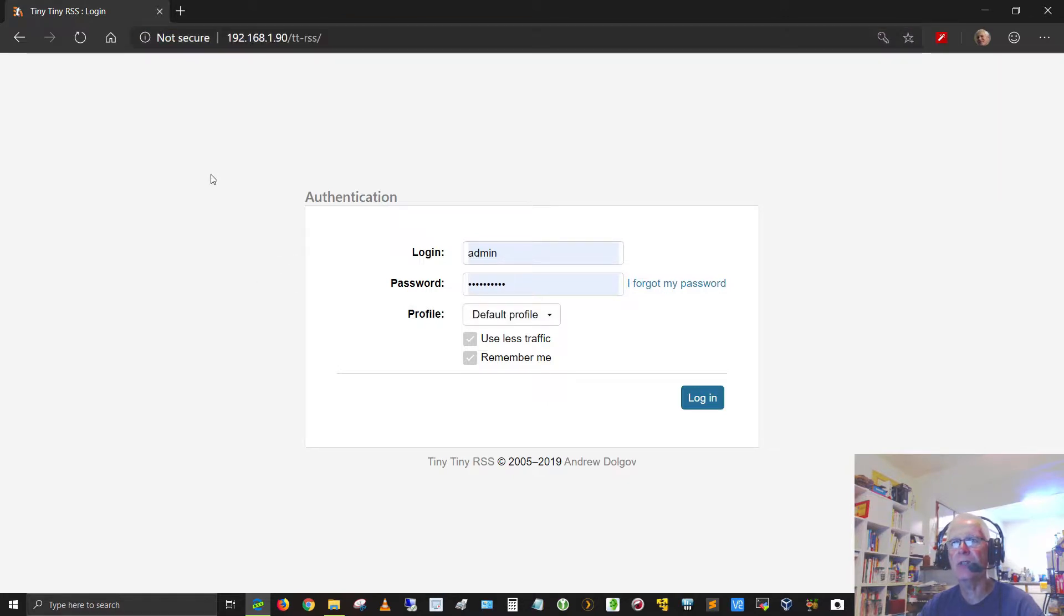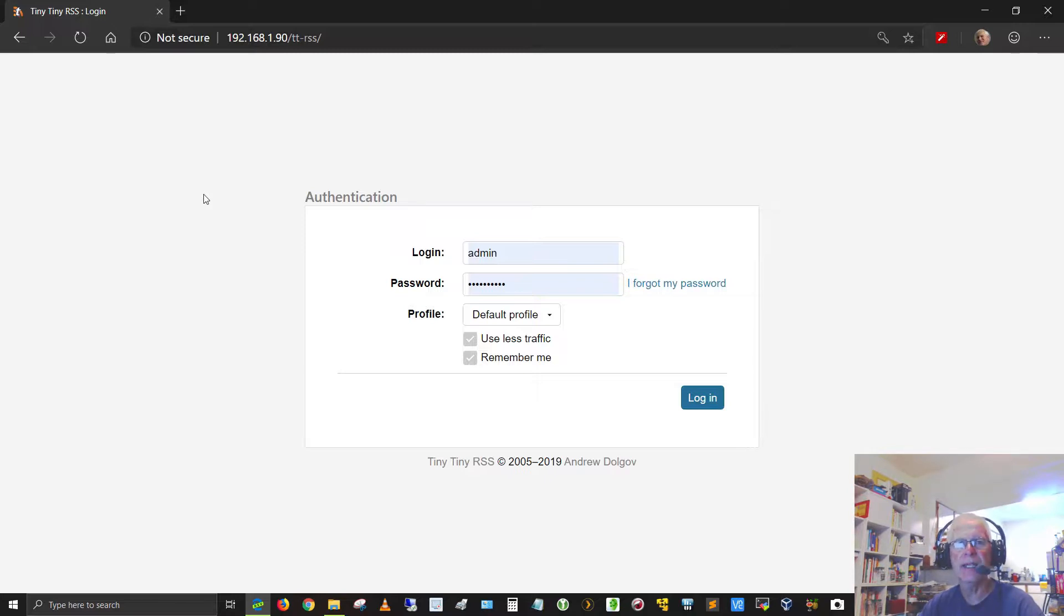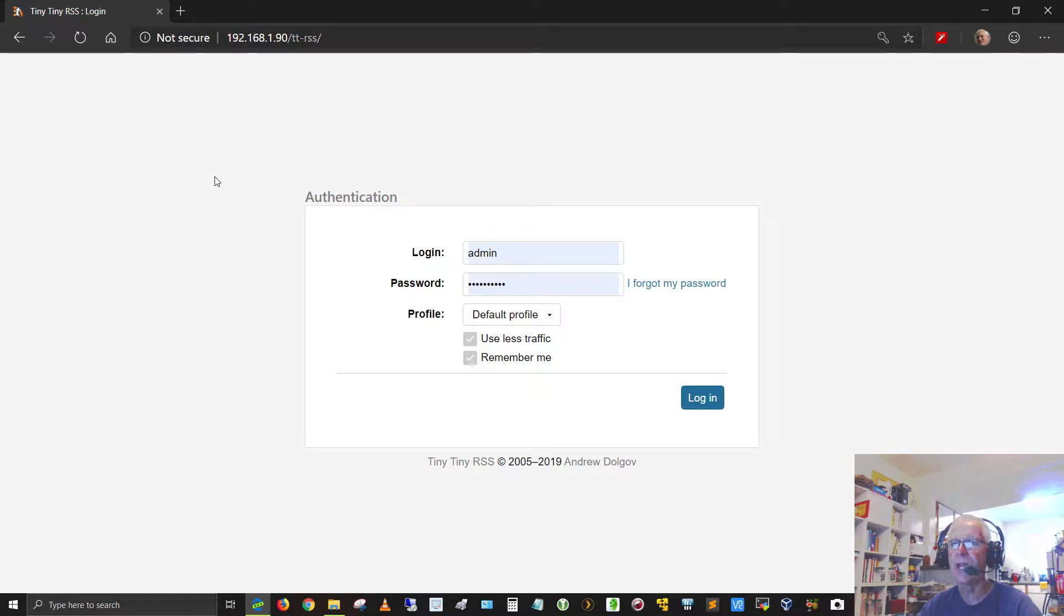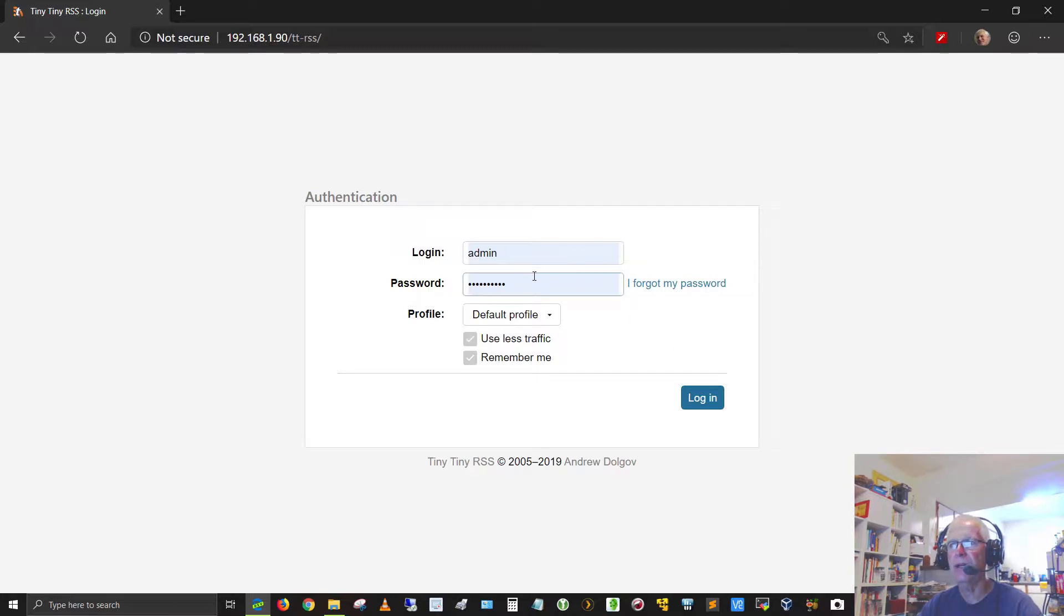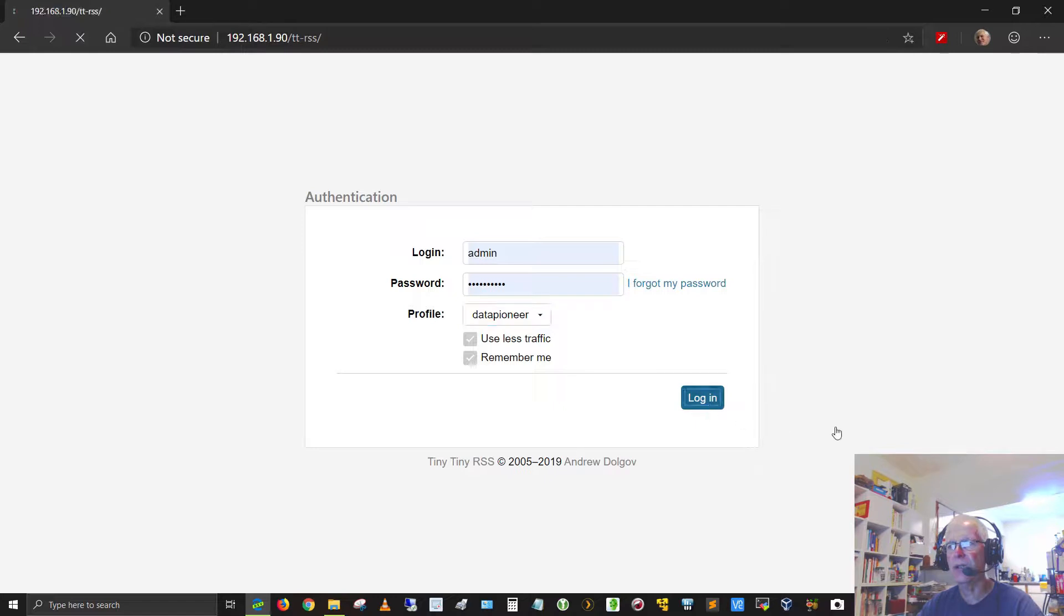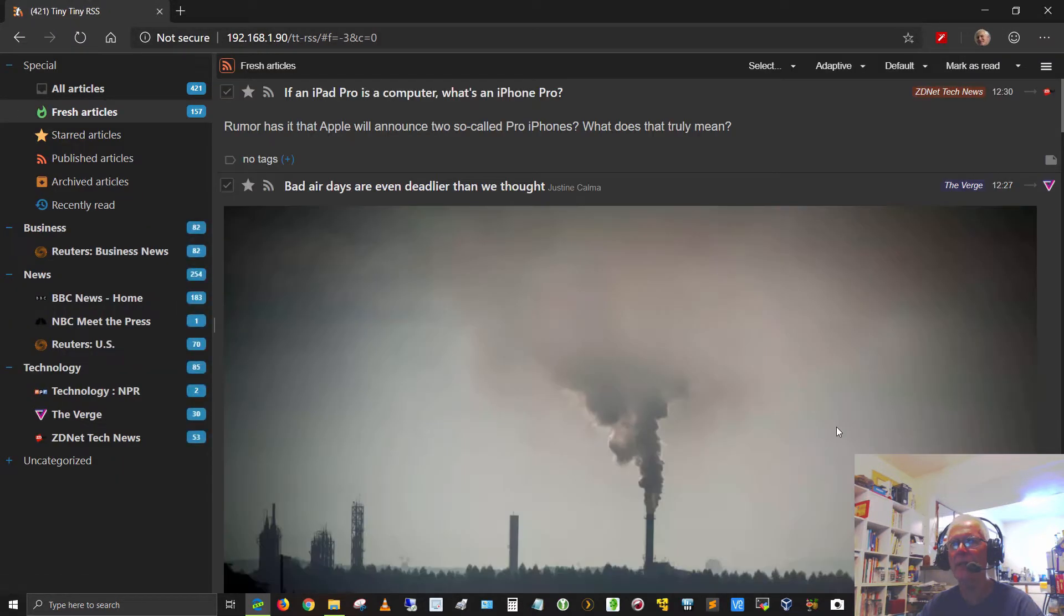Tiny Tiny RSS, if you're not familiar with RSS, stands for really simple syndication. It's an aggregator, an application that runs on the Raspberry Pi at this address, which is the address for the Pi. I can authenticate into it at 192.168.1.90 forward slash tt-rss. The login is admin. I've changed the password. I'm on the default profile, which is Data Pioneer. Let me go ahead and click the login button, and that should log me in, and here I am.